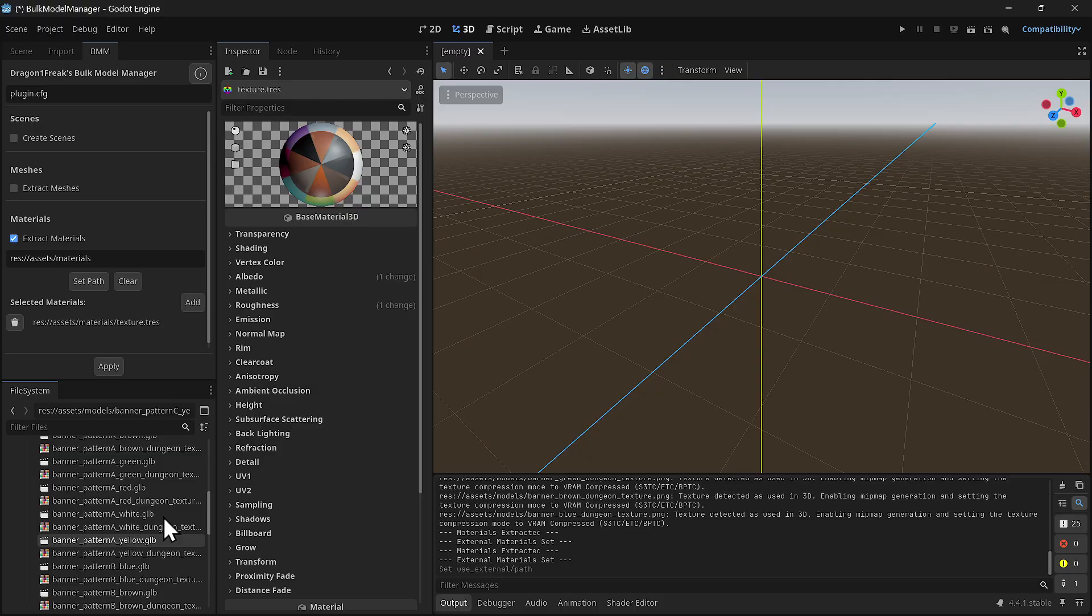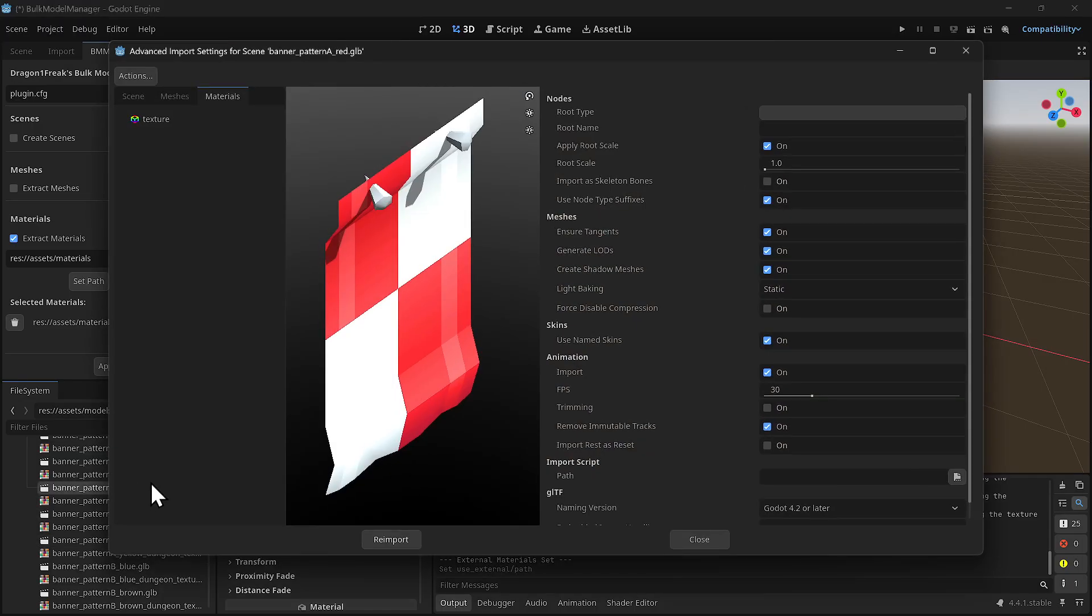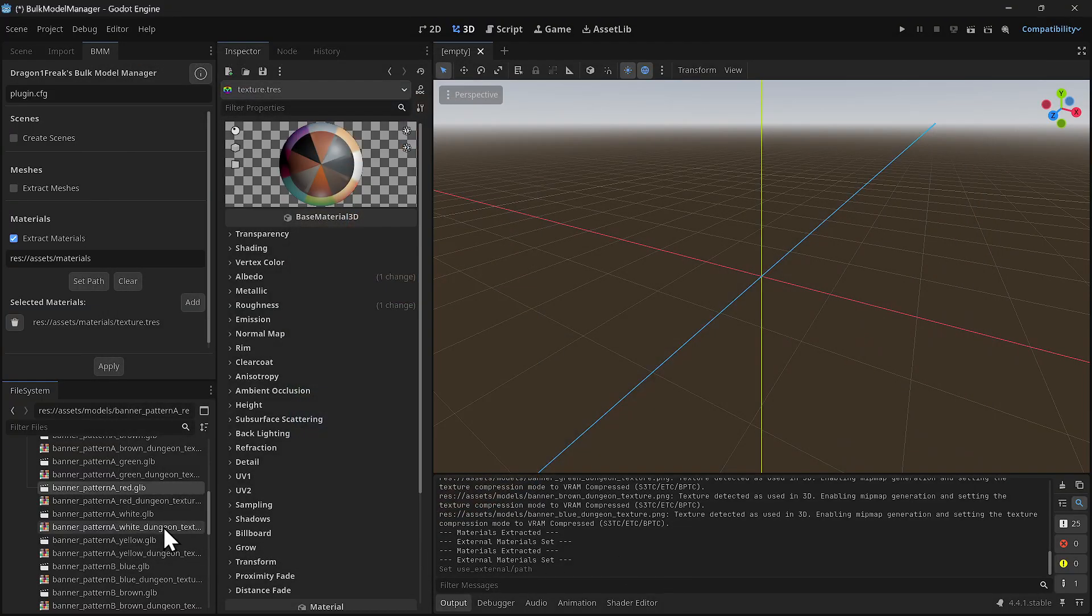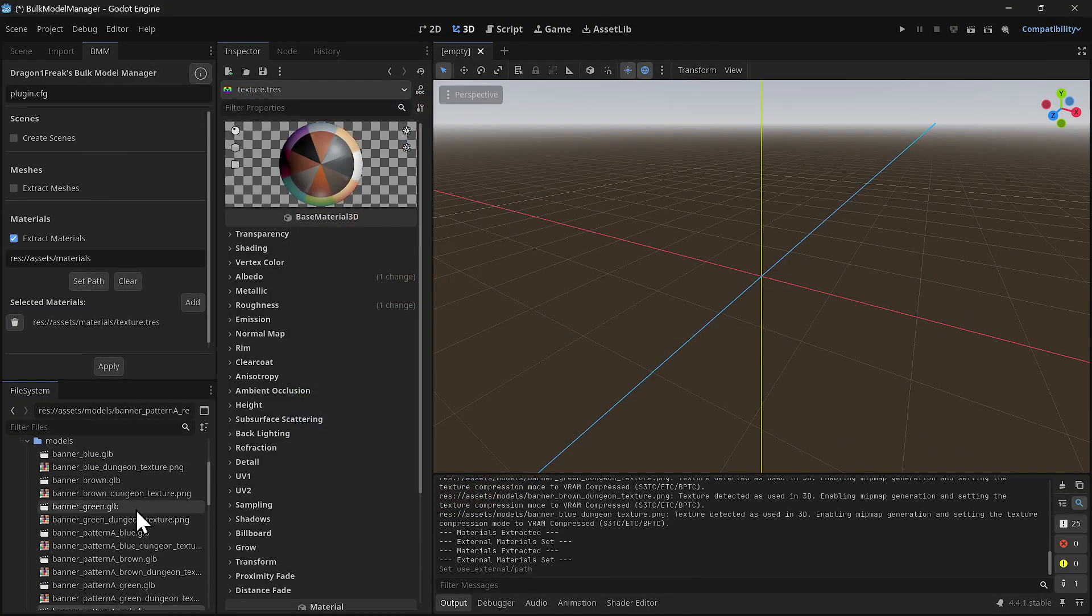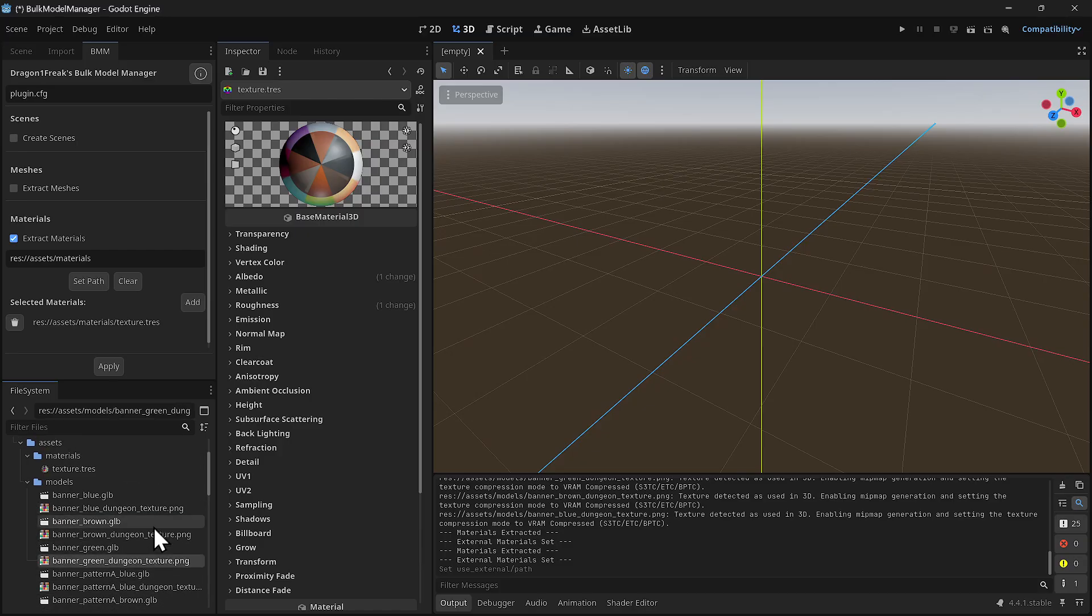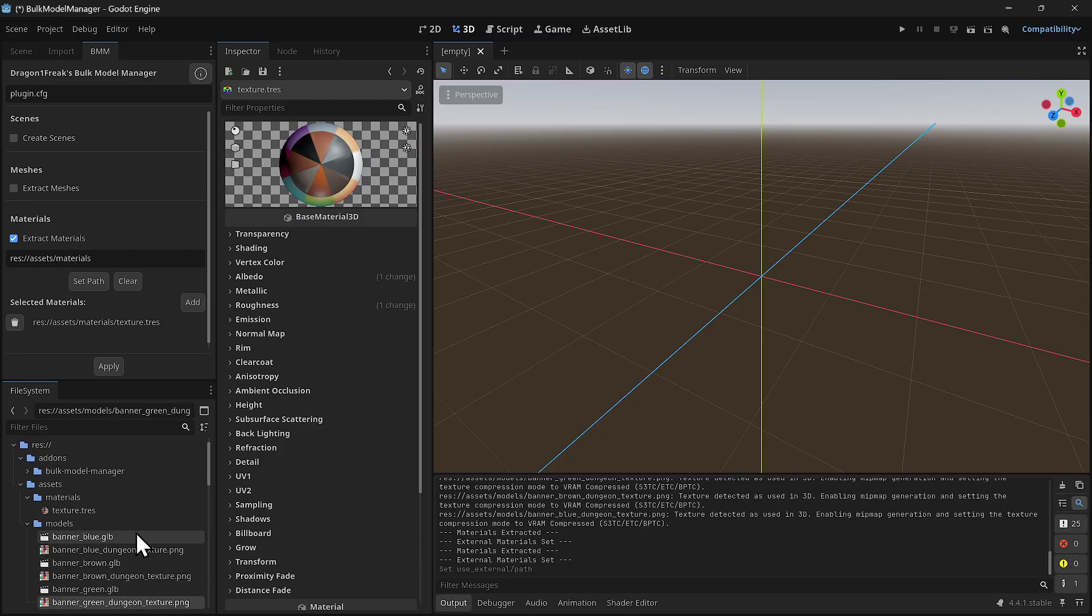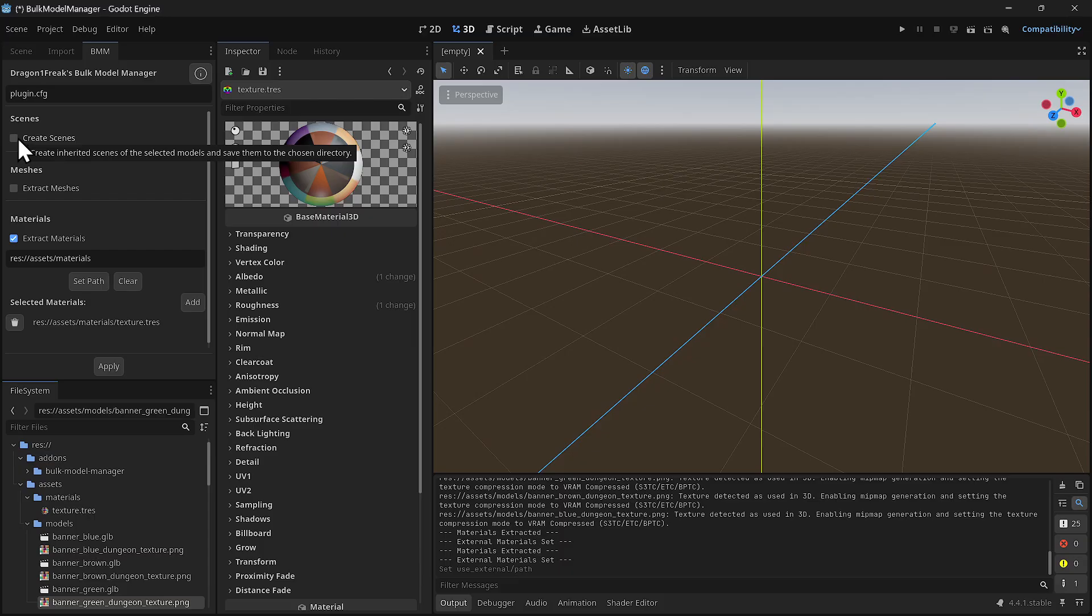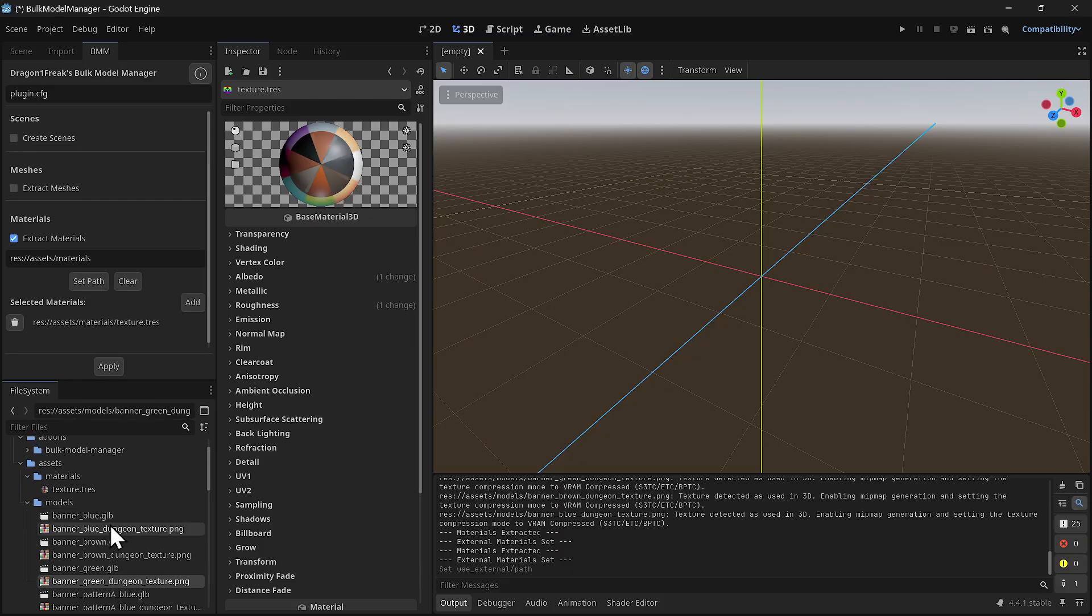I literally assigned every model that I selected to the same texture, and now I can delete all these other textures. But there's more that this plugin can do. By the way, this plugin can do the next step at the same time as the extracting I just did - all of these can be done at the same time.